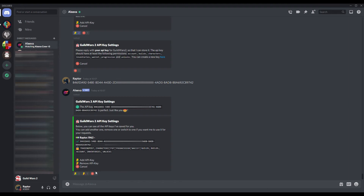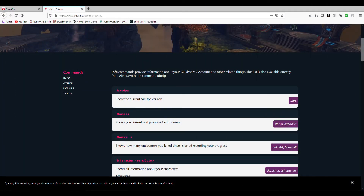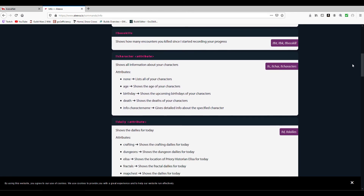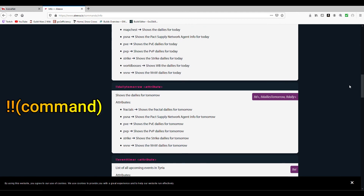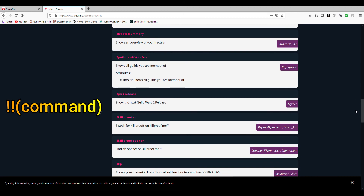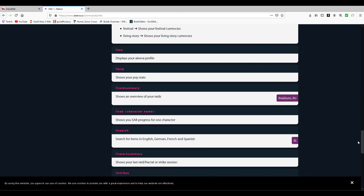Now let me tell you what all this was for. On the Aleva website you can find a lot of commands to use to check various info such as weekly raid boss kills, character information, daily achievements, PVP stats, and so much more. Just type in the commands with the exclamation mark prefix in the bot spam channel or directly via private message with Aleva.